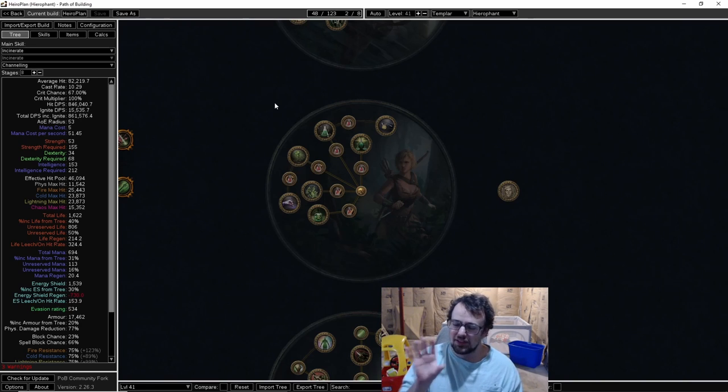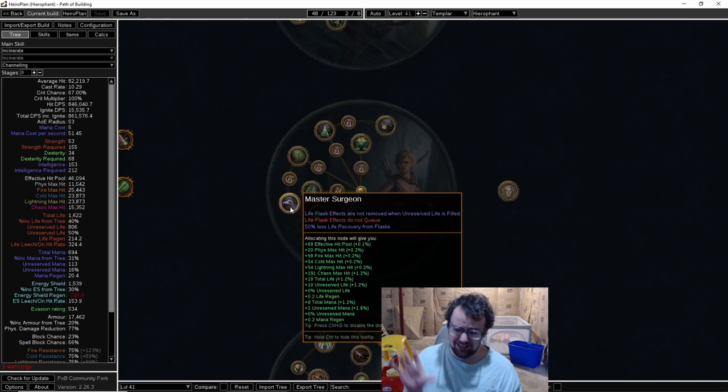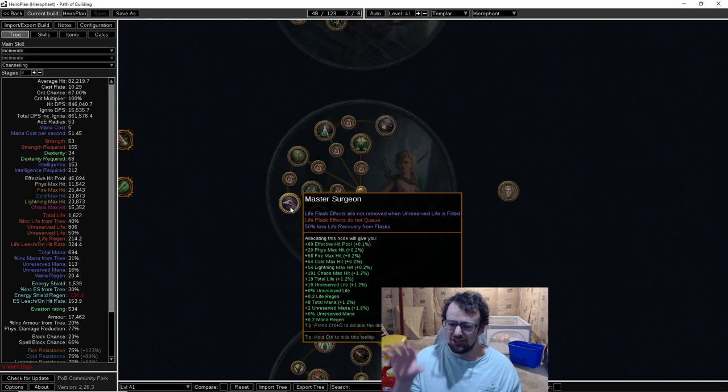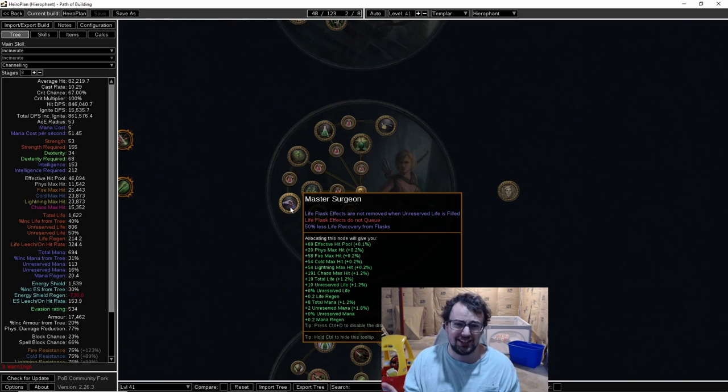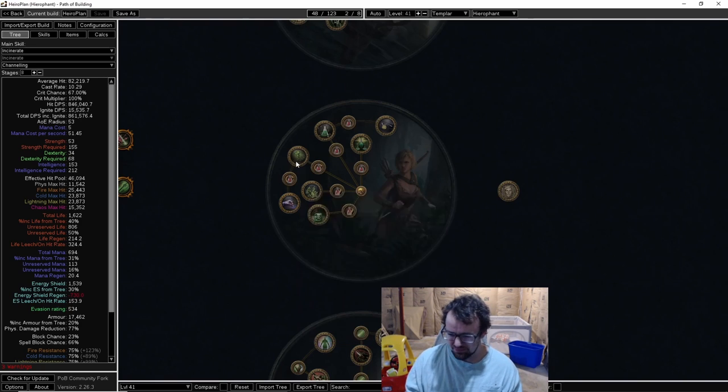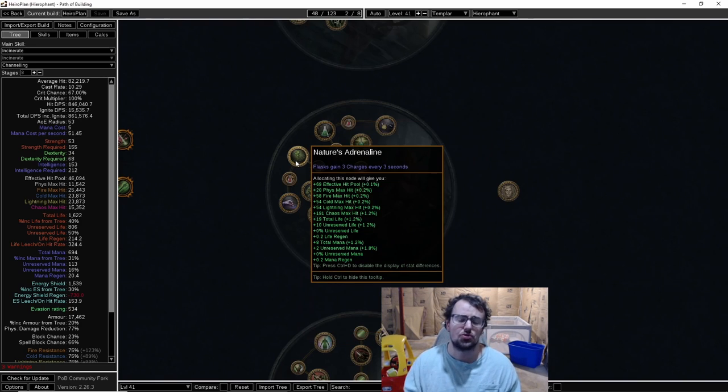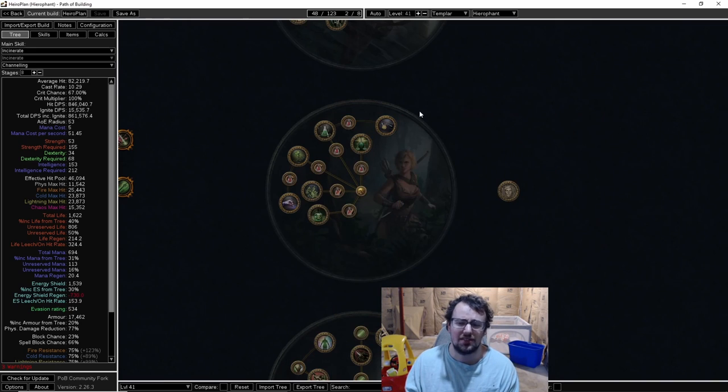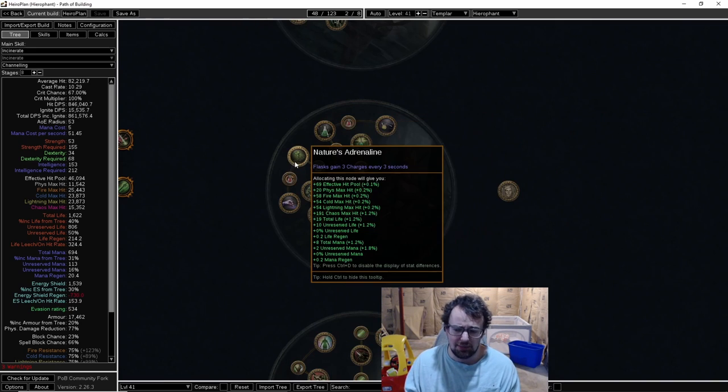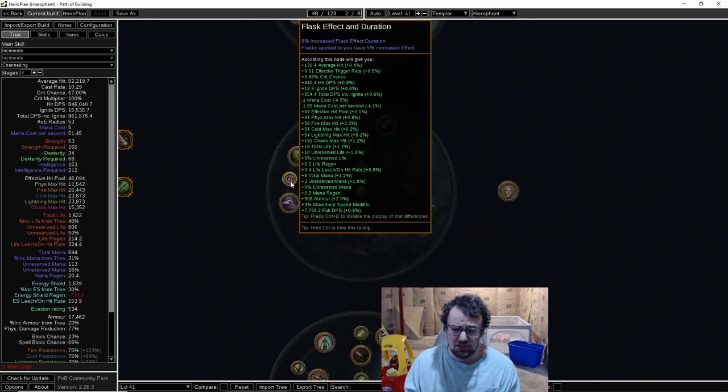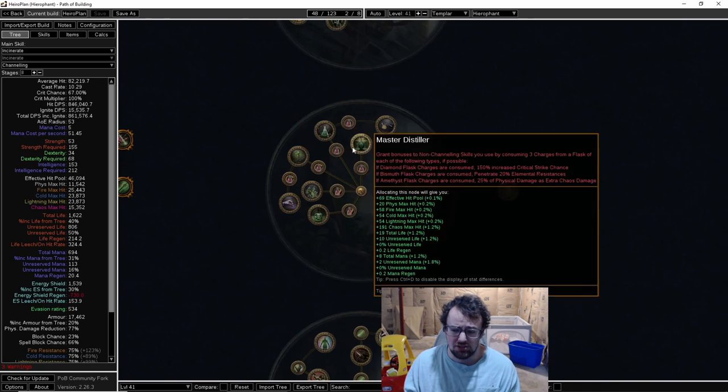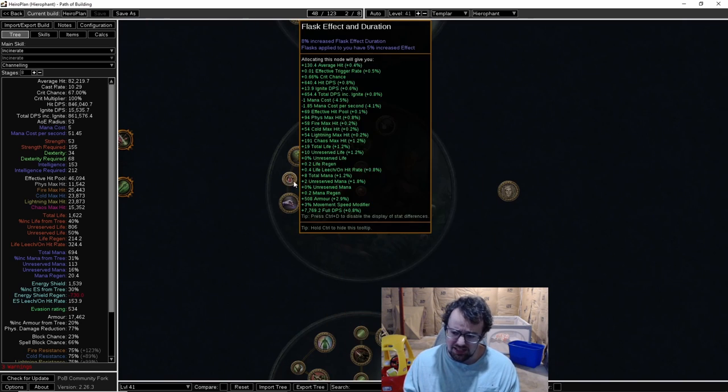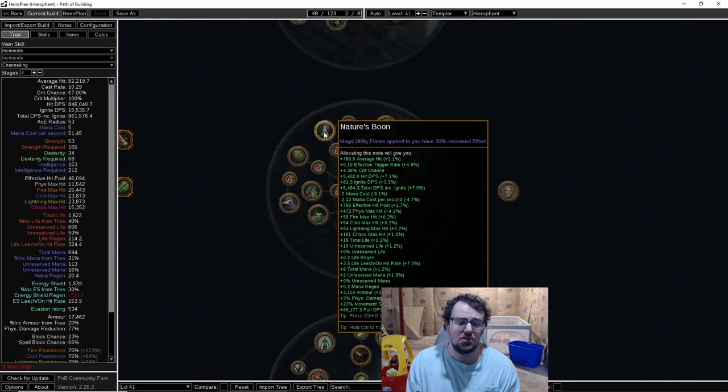The way this works is pretty simple - you get basically the best sustain in the game. You get this Master Surgeon node, which is basically the best sustain node in the game, and on top of that you get crazy flask sustain which represents damage. You might look at Pathfinder and think this tree has no damage, but these nodes do represent damage. Don't scoff at the small nodes - these are the best small nodes in the entire game.